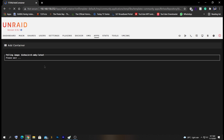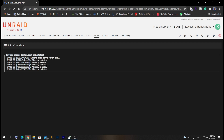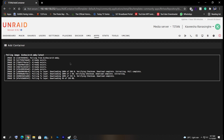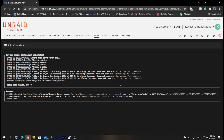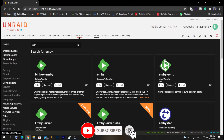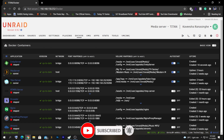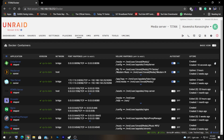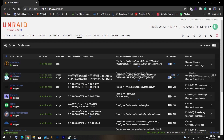It will take a couple of minutes to install, so let's wait. The installation was successfully executed. Let's click Done and go back to the Docker tab where you should be able to see the Emby application listed.